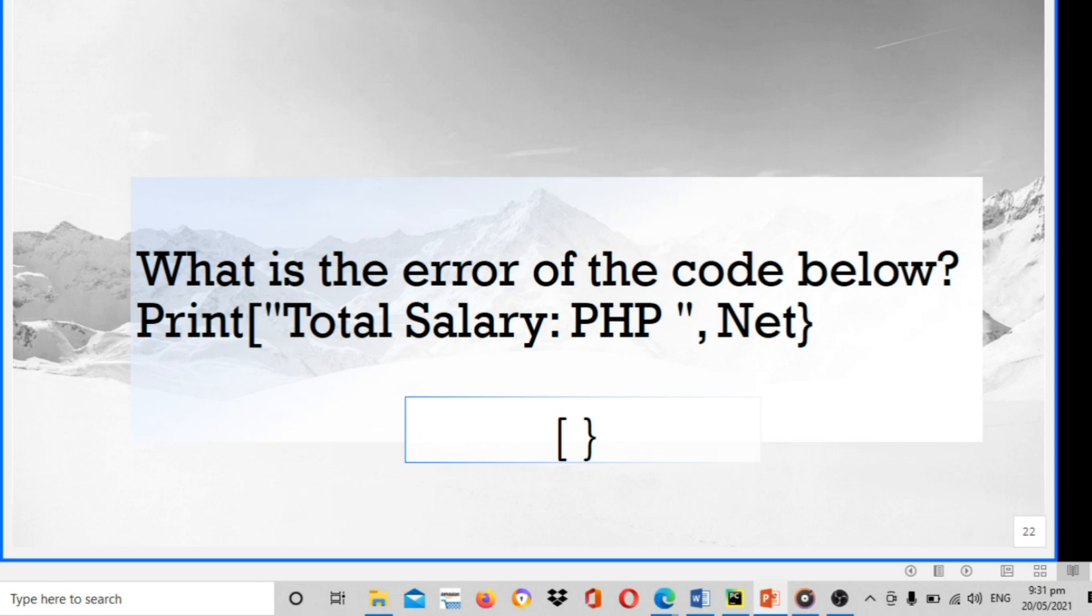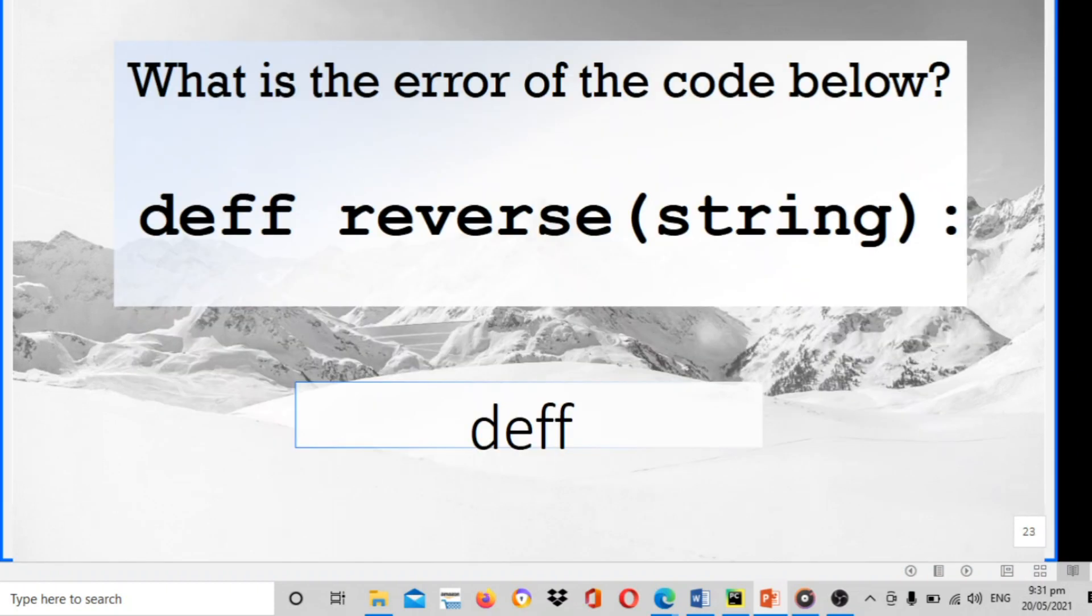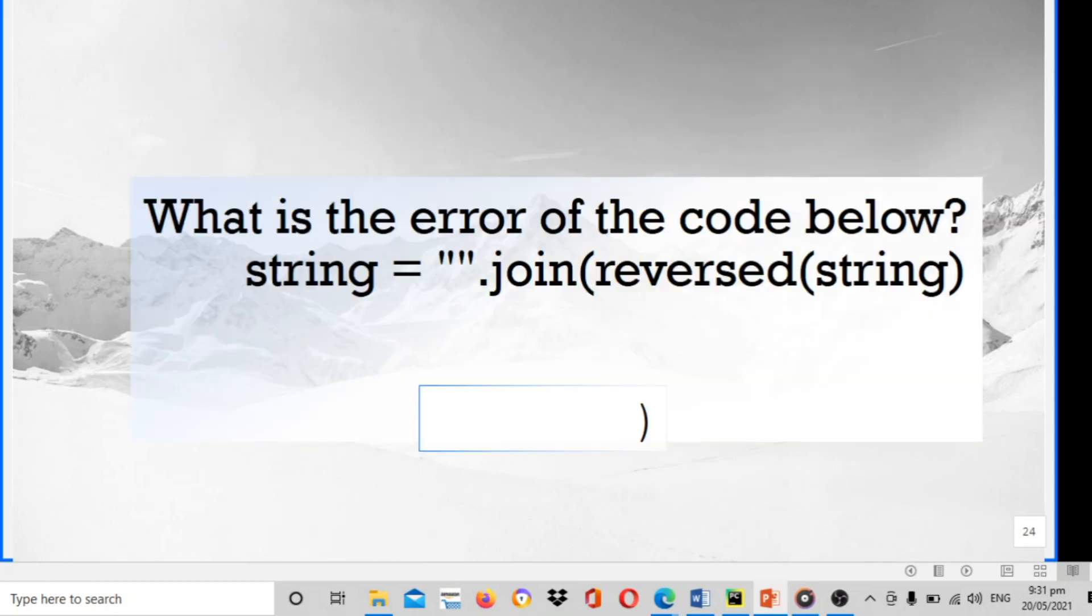What is the error of the code below? Print open bracket total salary PHP comma net of closing curly braces. The answer is open bracket and close curly brace, that is the error. What is the error of the code below? Def reverse string. There is def d-e-f-f, should be only one f. Next, what is the error of the code below? Strings equals to join reverse string. You should put the pair of close braces.